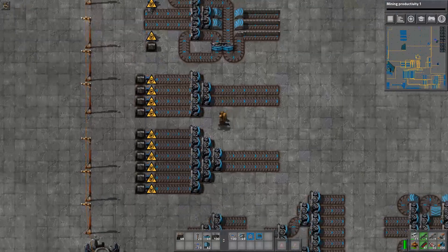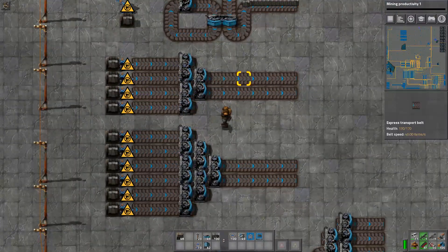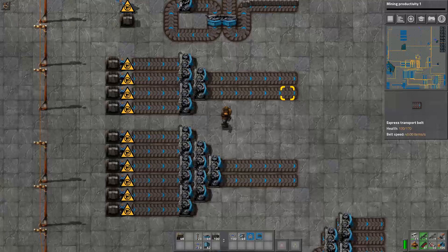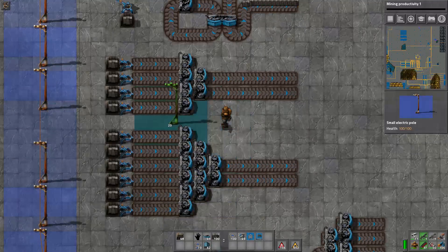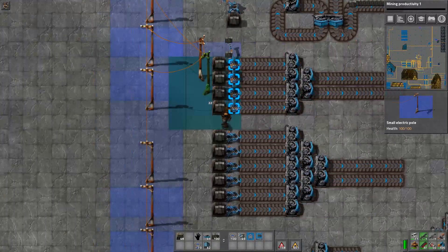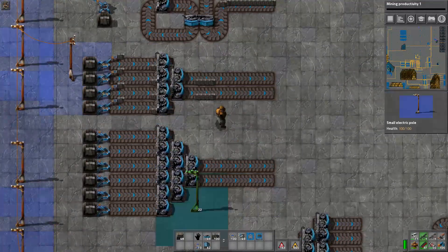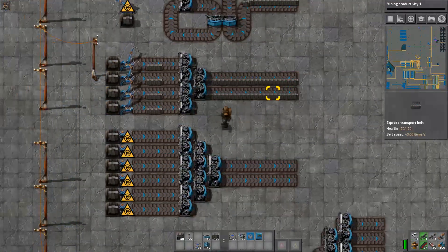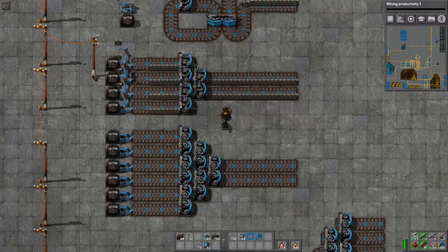Reducing the number of outputs relative to inputs is actually pretty simple. This is a four-to-two balancer — it takes four inputs and evenly distributes them among two outputs. Very, very simple.